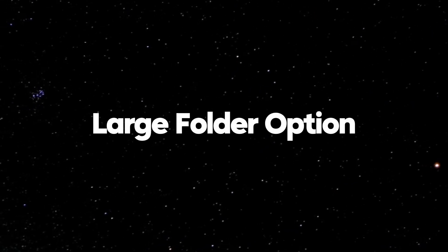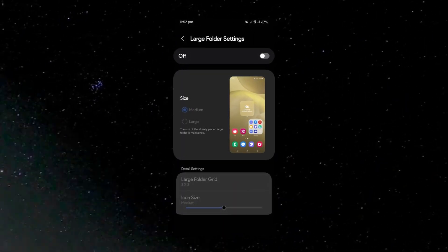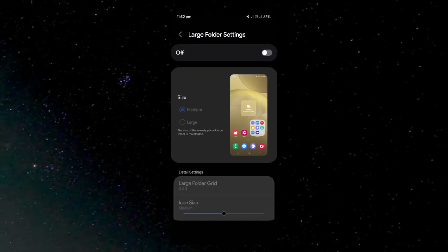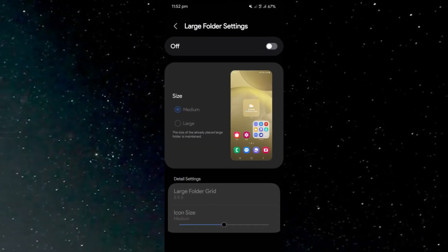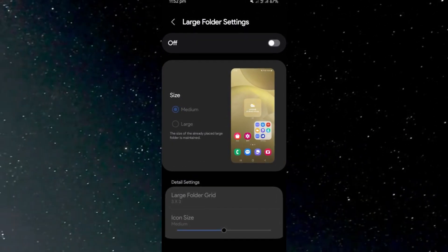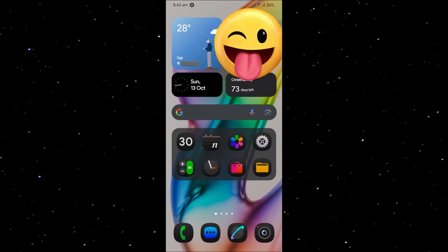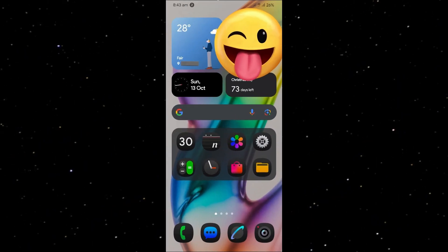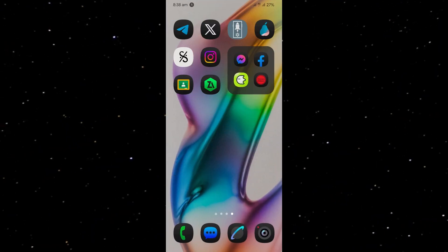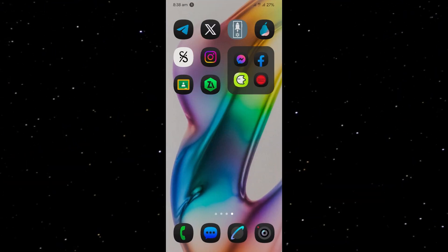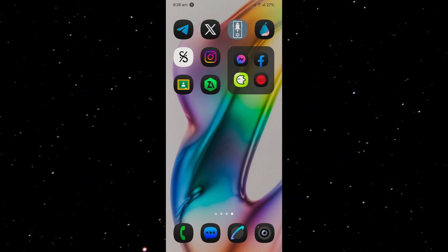This feature also enables customization of animation scaling, duration, and blur effects for the home screen and wallpaper. The update also introduces a new large folder option, allowing users to select between medium and large app folder sizes while maintaining the size of existing large folders. This gives users more flexibility in organizing their home screens, and folder grids and icon sizes can also be adjusted for better personalization.